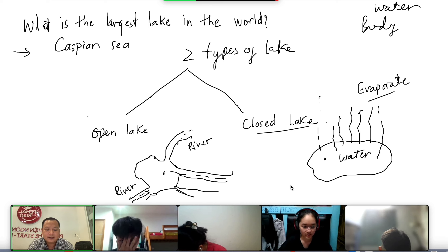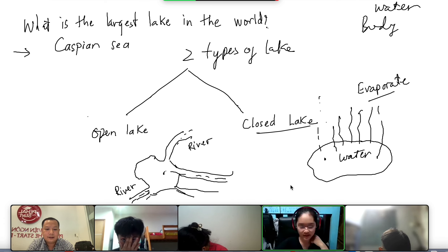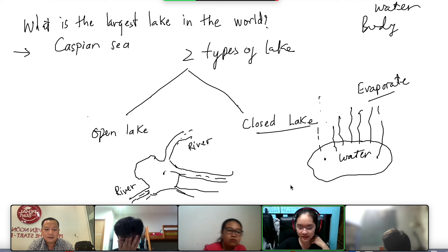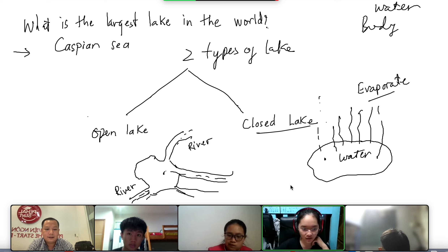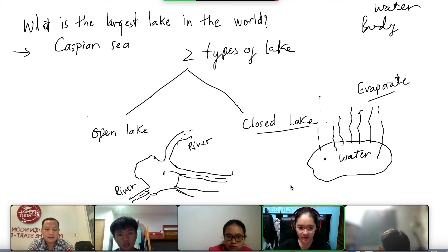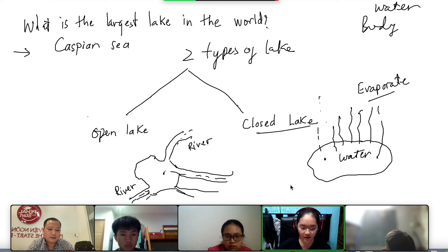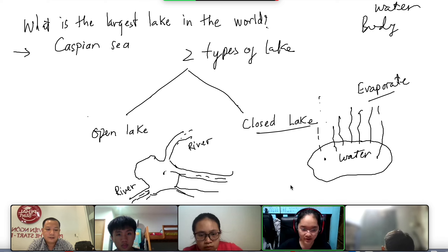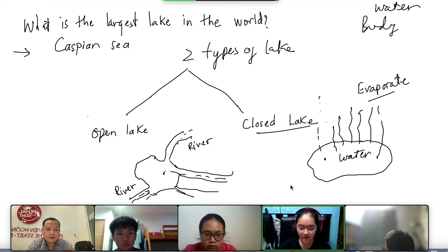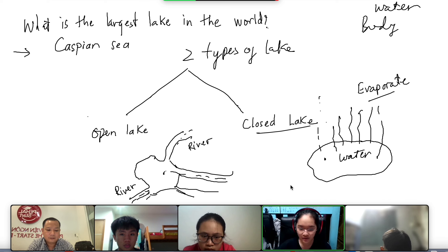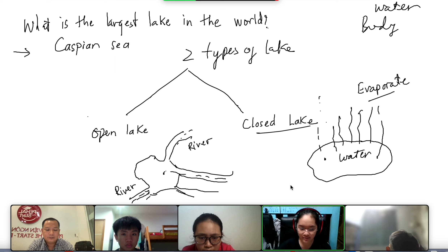Yes teacher. Chúng ta chia hồ thành hai loại. Hoặc là open lake — kiểu như cái hồ nó có thể kết nối với những cái nguồn cung cấp nước khác, thì nó sẽ lấy nước từ các con sông xung quanh đó. Còn đối với loại hồ thứ hai là closed lake thì giống như là một cái hồ kín. Hồ kín này nó sẽ lấy nước từ những cái trận mưa và nó thoát nước nhờ vào cái sự bốc hơi.